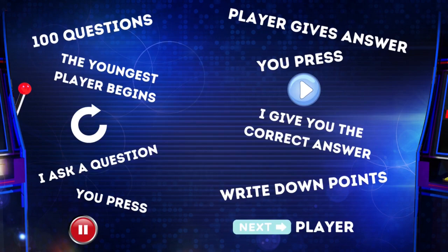If you haven't quite got it yet, just rewind and listen again. That's the advantage of this variant on YouTube. But if you have understood everything, then just briefly press pause again, and determine the first player — just find out who is the youngest. And then we can get started now.